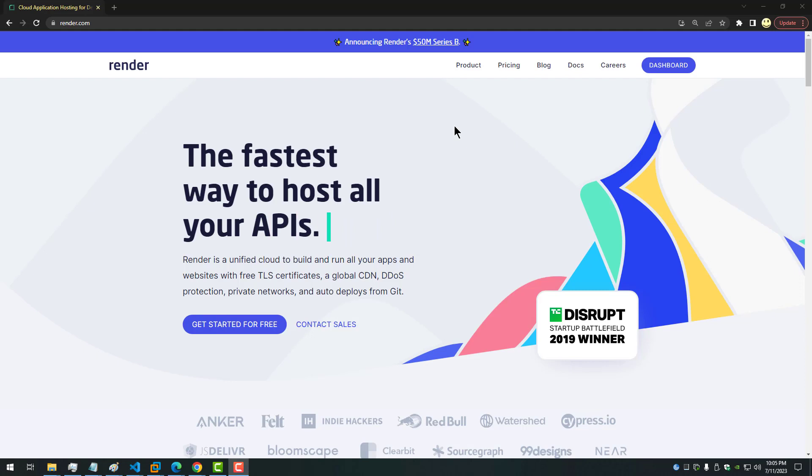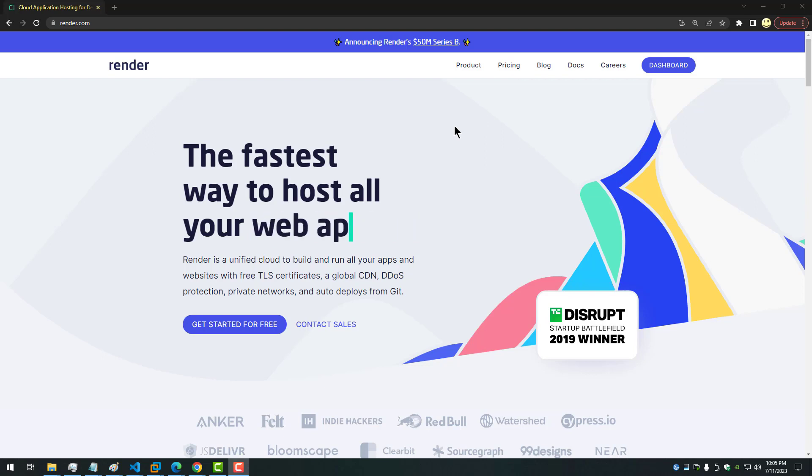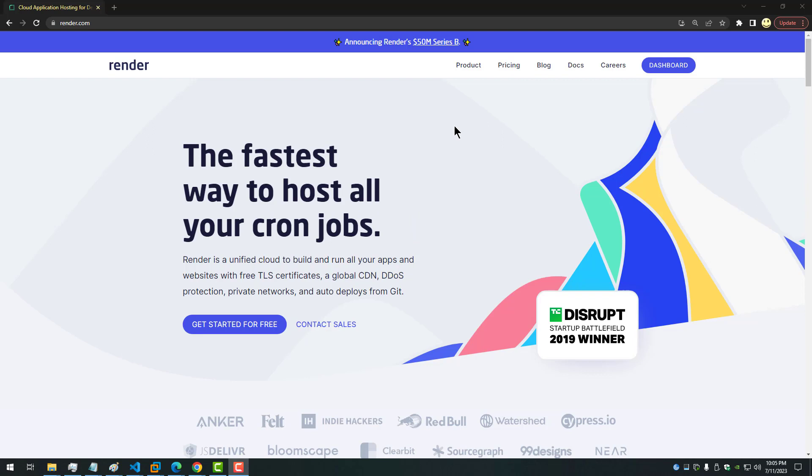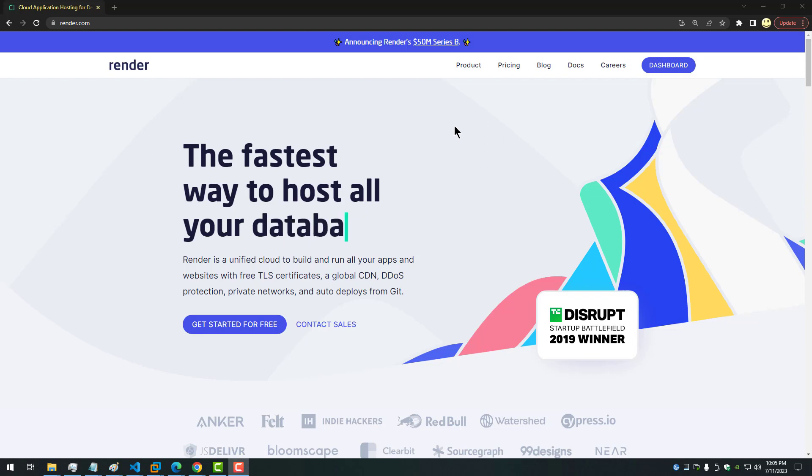Well I hope my video was helpful to you to show you how to use the render.com service for hosting your software as a service, your web applications, some databases. As it says here it's the fastest way to host all your static sites, cron jobs, workers.